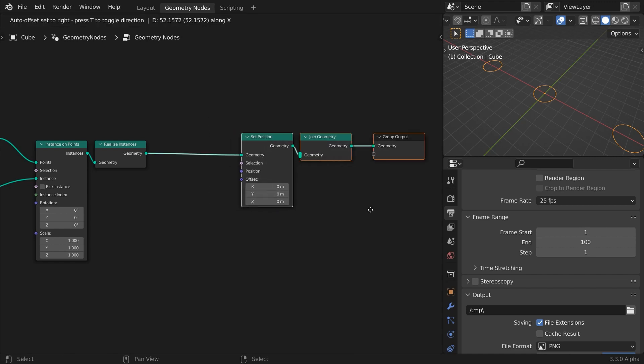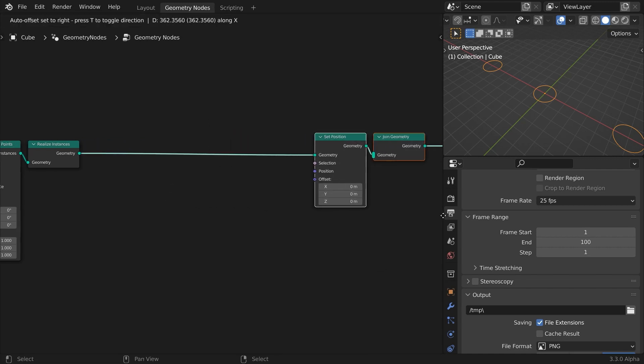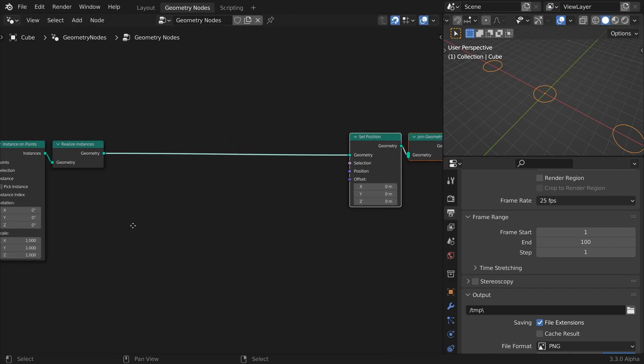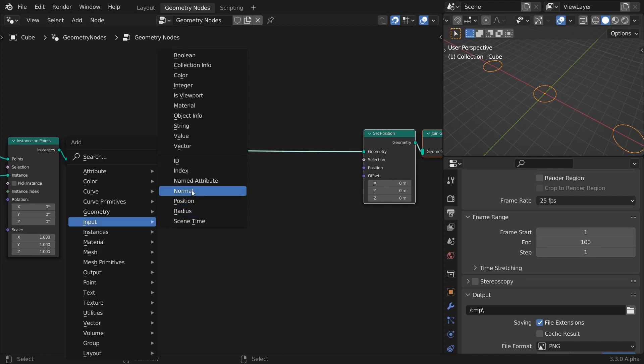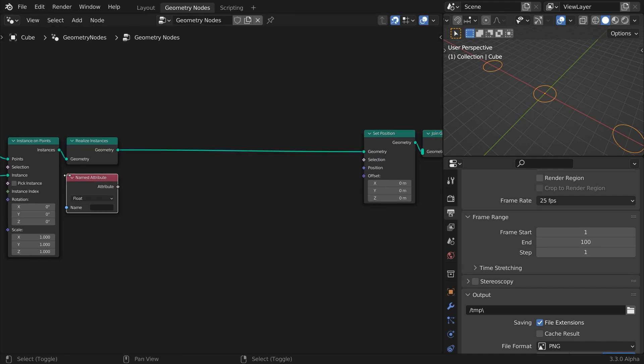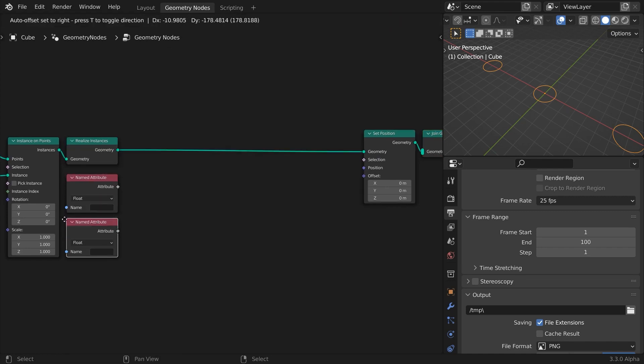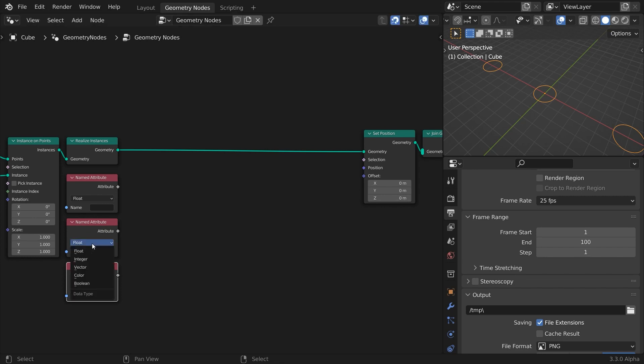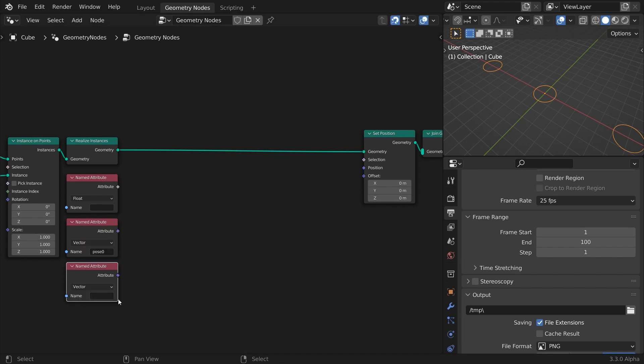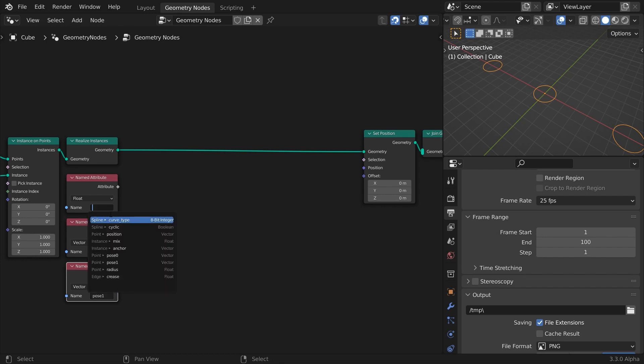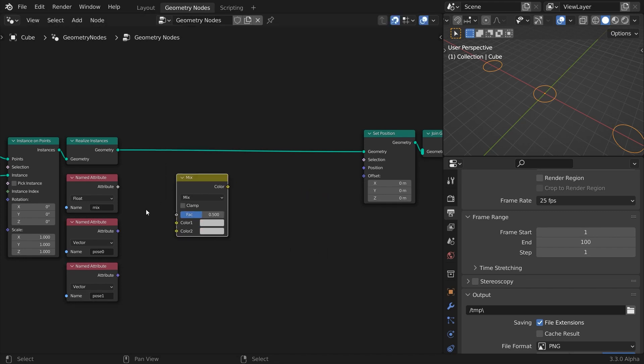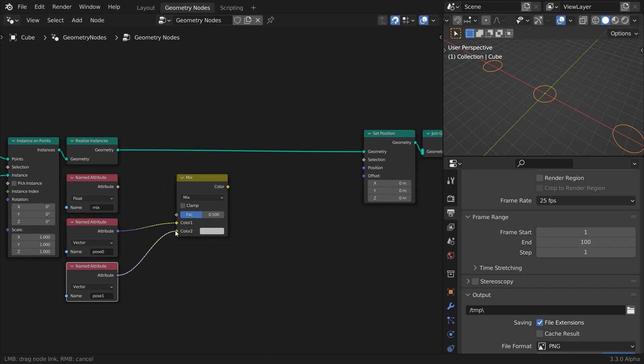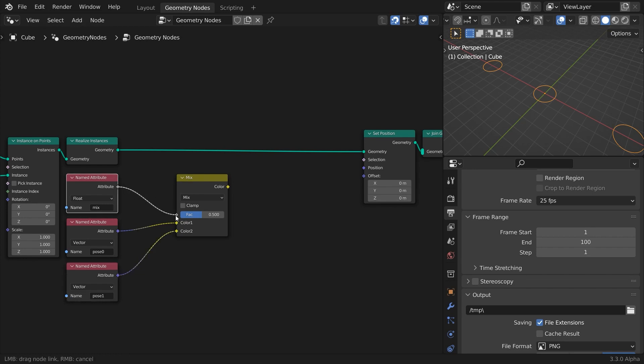Add a set position node. Use the named attribute node from the input menu to read the attributes we already stored. Use a different node for pose zero, pose one, and mix fields. Add a mix RGB node. Connect pose zero and pose one to the first and second input, and the mix attribute as the mixing factor. Hit play.